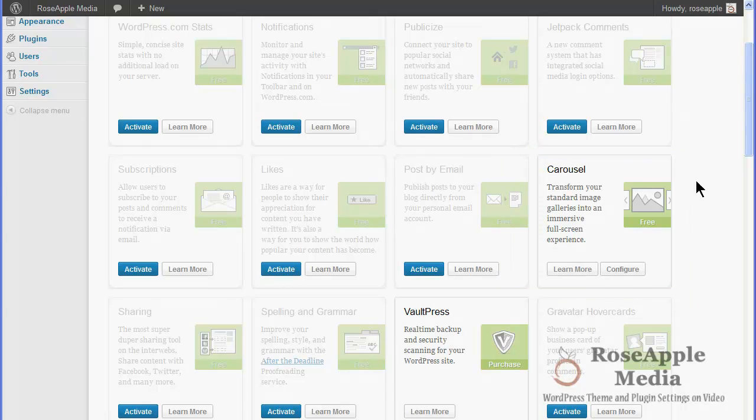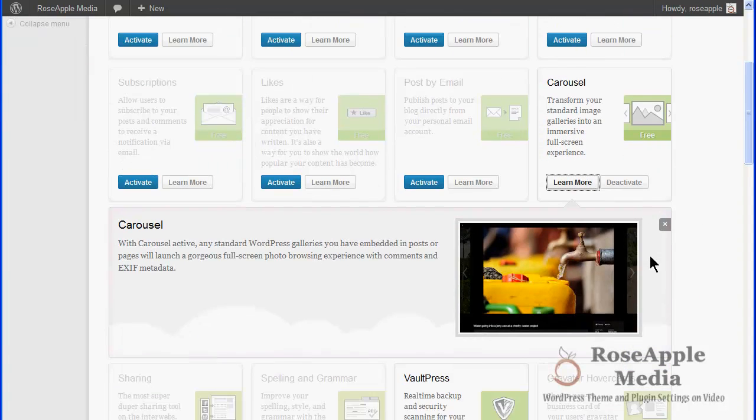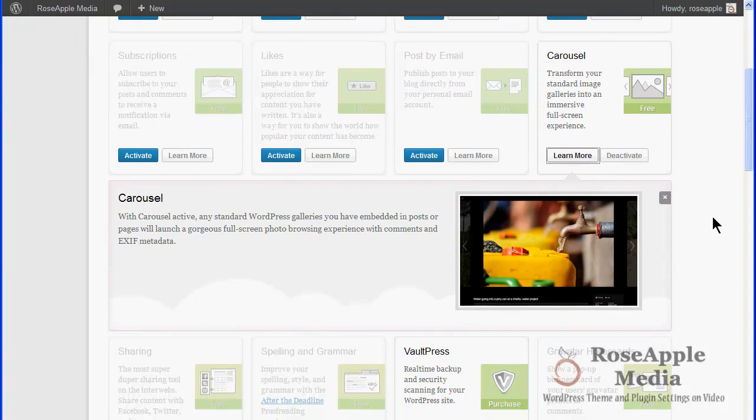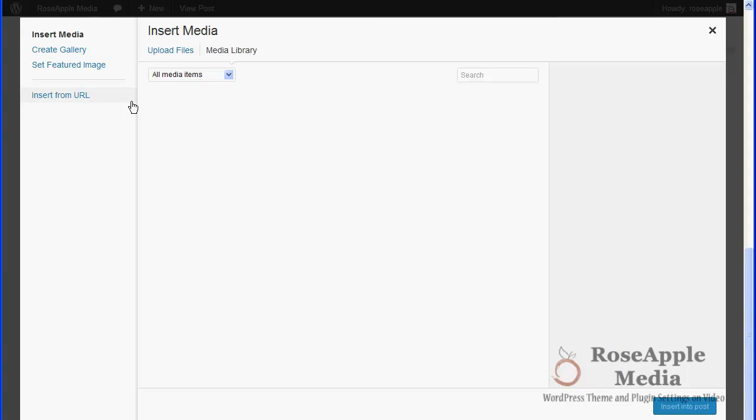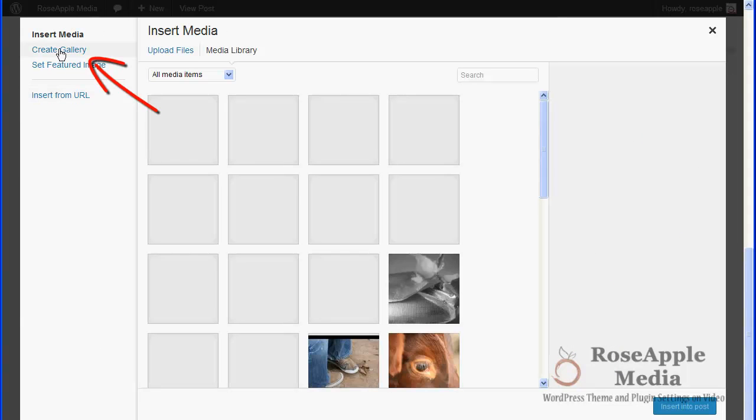Jetpack Carousel takes any standard WordPress gallery that's embedded in a post and displays a carousel of those images when any one of the images is clicked.